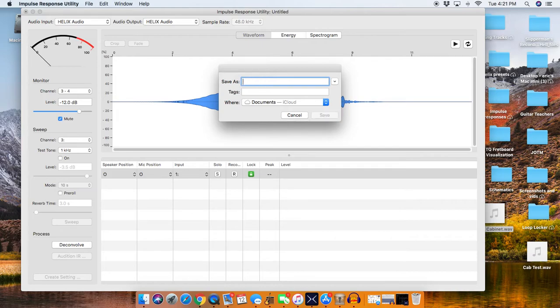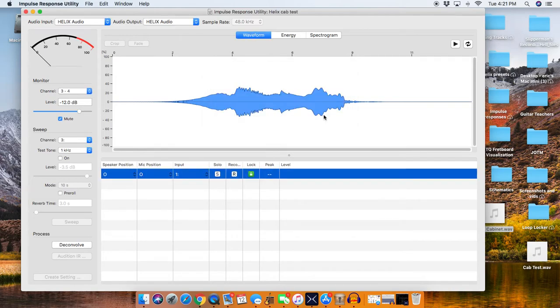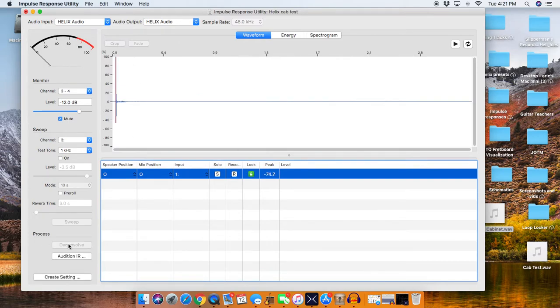So we need to name this, we're going to name this Helix Cab Test. All right, and we're going to press Save. Okay, and then what we're going to do is press the Deconvolve button, and what that does is it shrinks it down to a small little impulse.